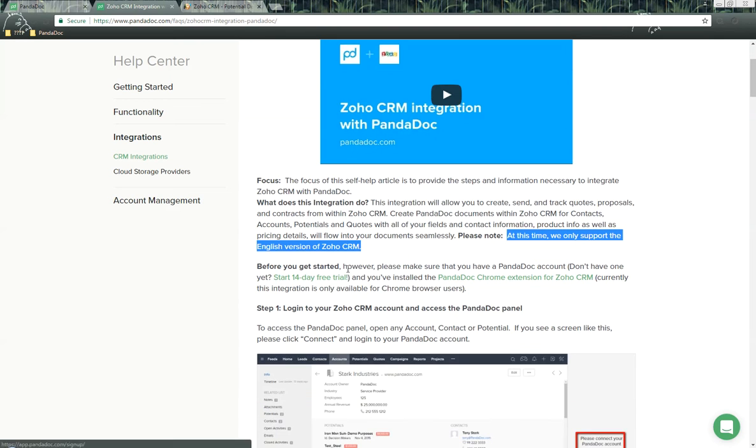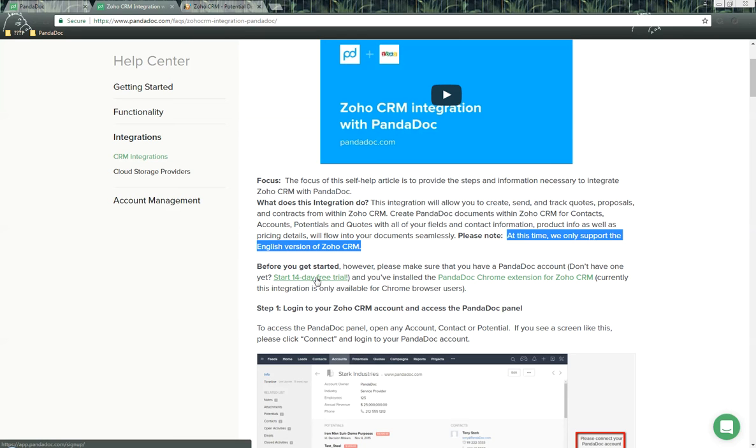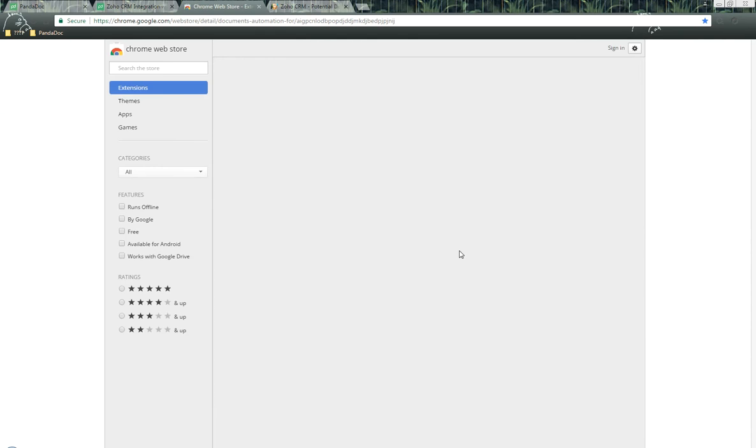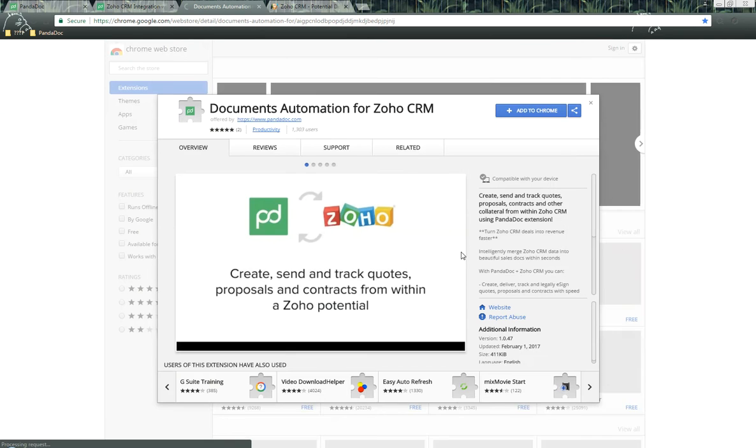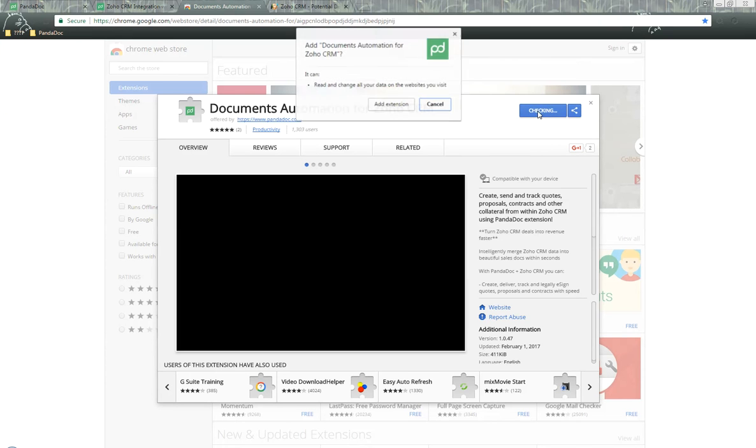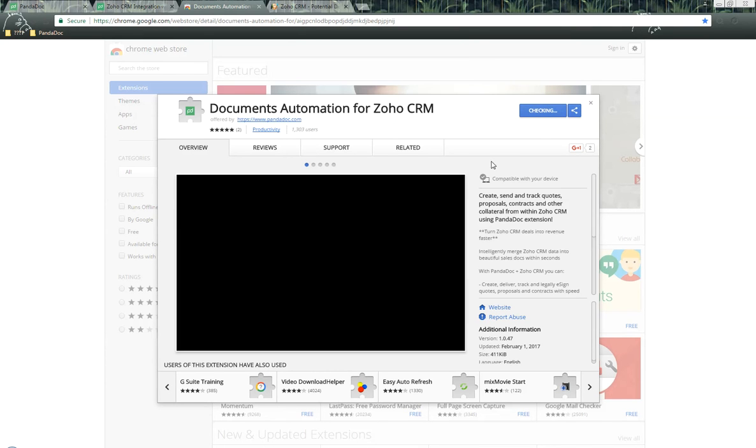Before we get started, we need to make sure we have a PandaDoc account. You can sign up for one right here, and we need to install the PandaDoc Chrome extension for Zoho. Let's go ahead and do this now. All we need to do is click on this link, which takes us to the Google Chrome store. Next we click on Add to Chrome, and then click on Add Extension.